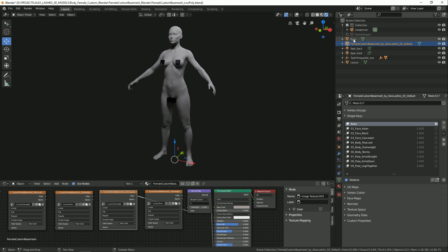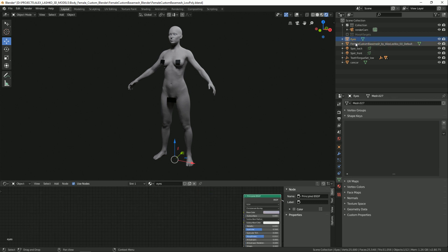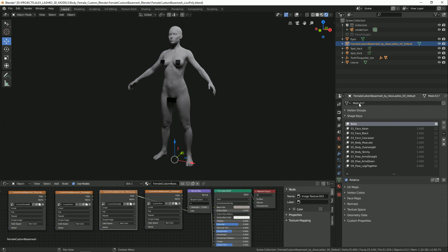Let's make sure that our model is selected, and then we'll go to our Context menu and select the Object Data tab.